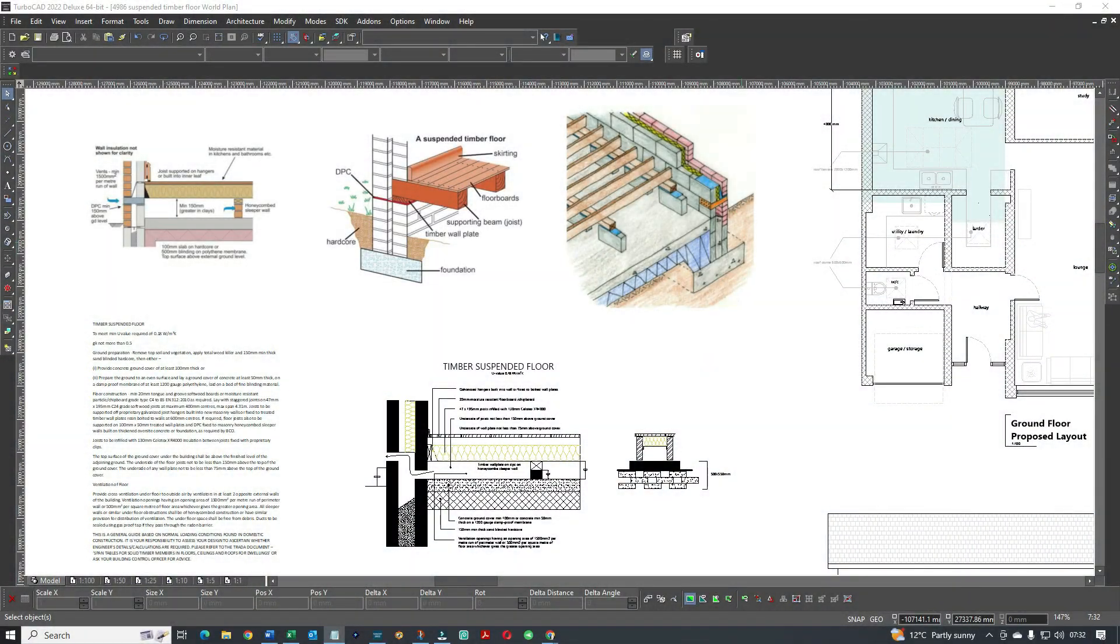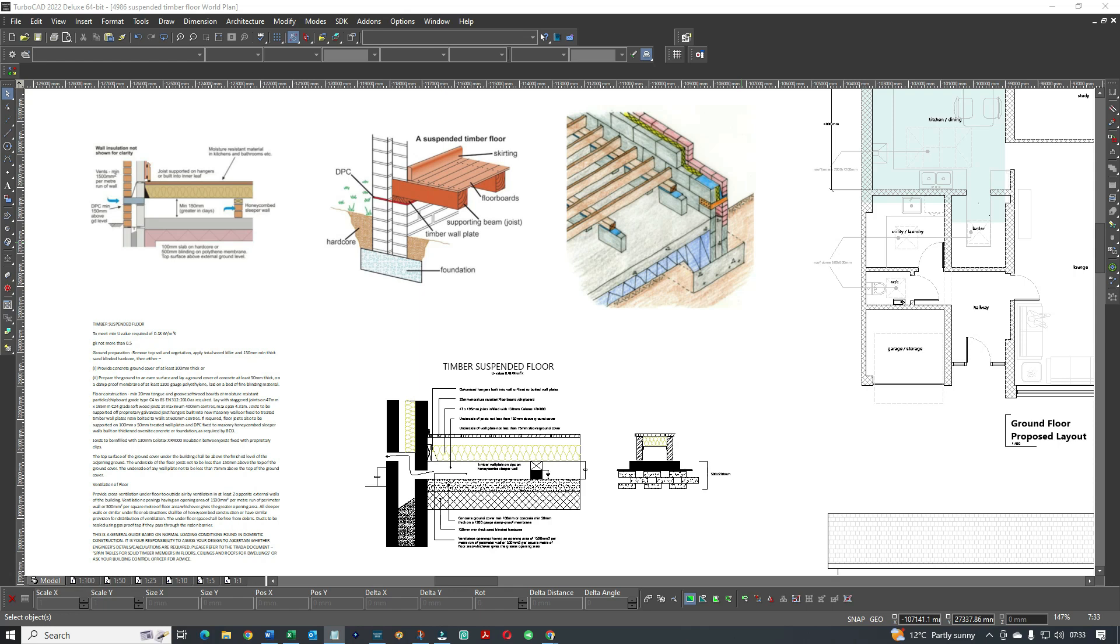Hi, welcome to Draw Plans. I'm Tom Norris, and for today's tutorial we're looking at a detailed section for a suspended timber floor. In other words, to create a detailed section showing all the details as to how to construct a raised or elevated timber floor.